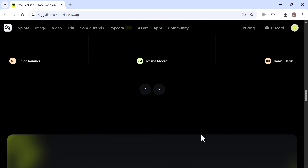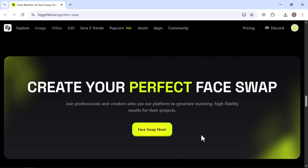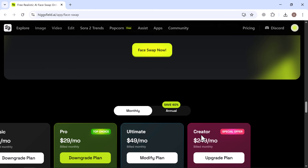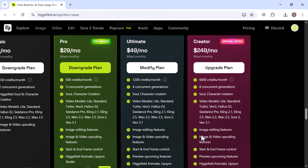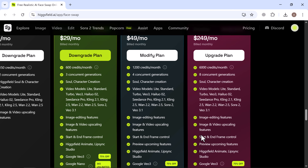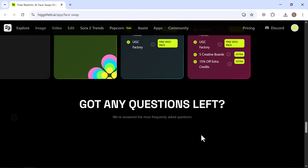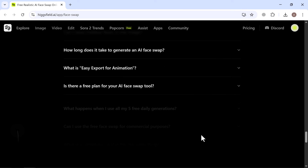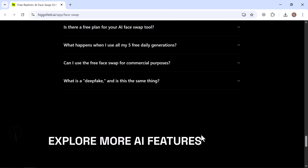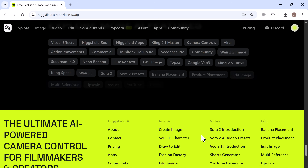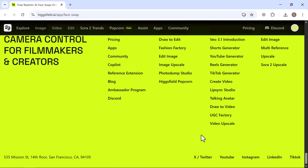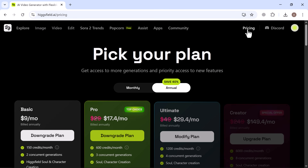And that's not all. After generating the image, you can upscale it for even higher quality, animate it, edit it further, and download it instantly. The built-in EDX board also allows you to take things a step further — creating motion, adding effects, and integrating your swaps into animated projects. It's powerful, flexible, and incredibly fast.